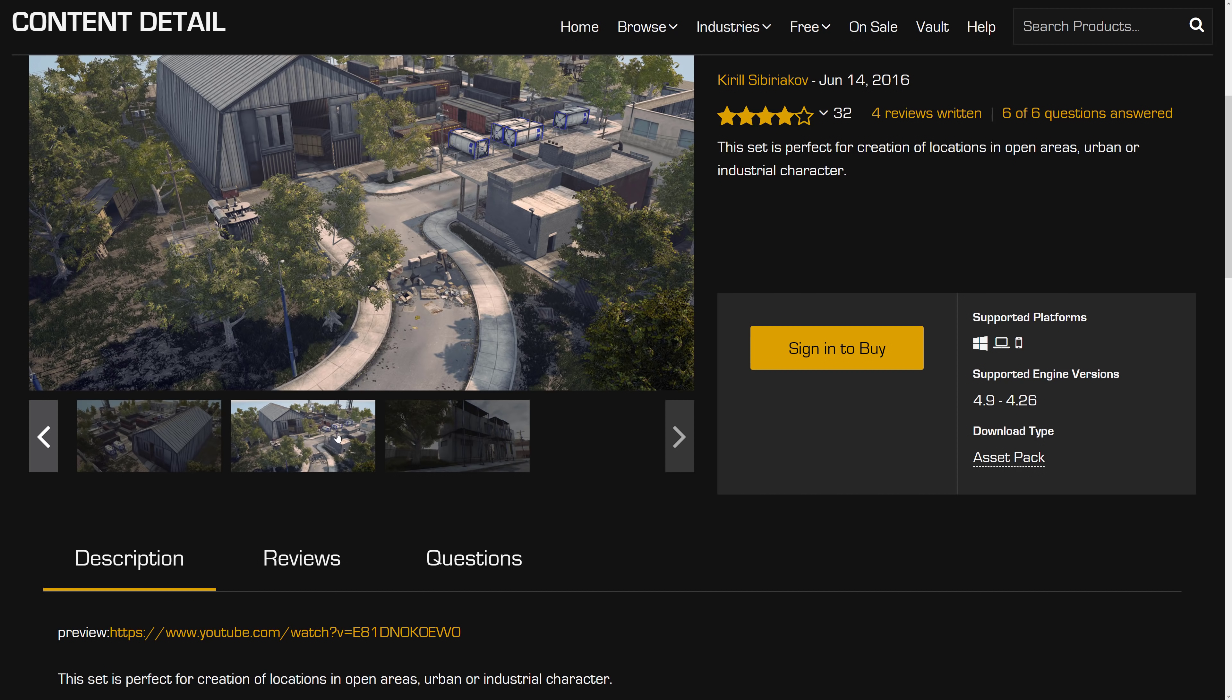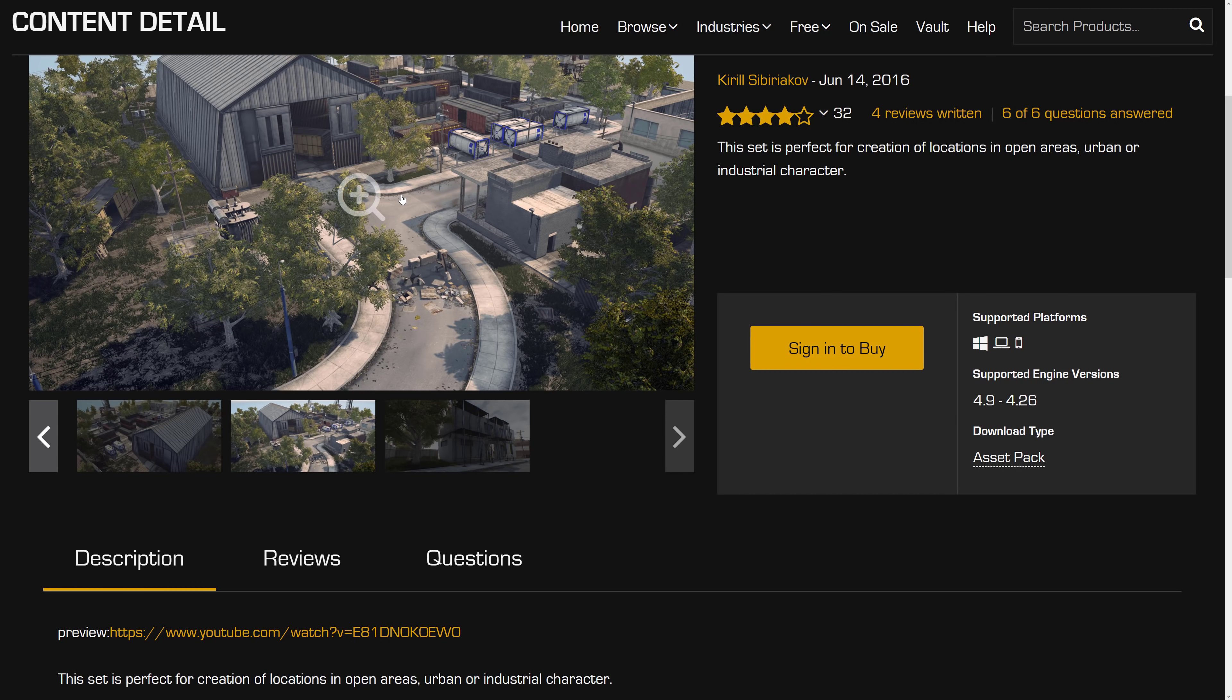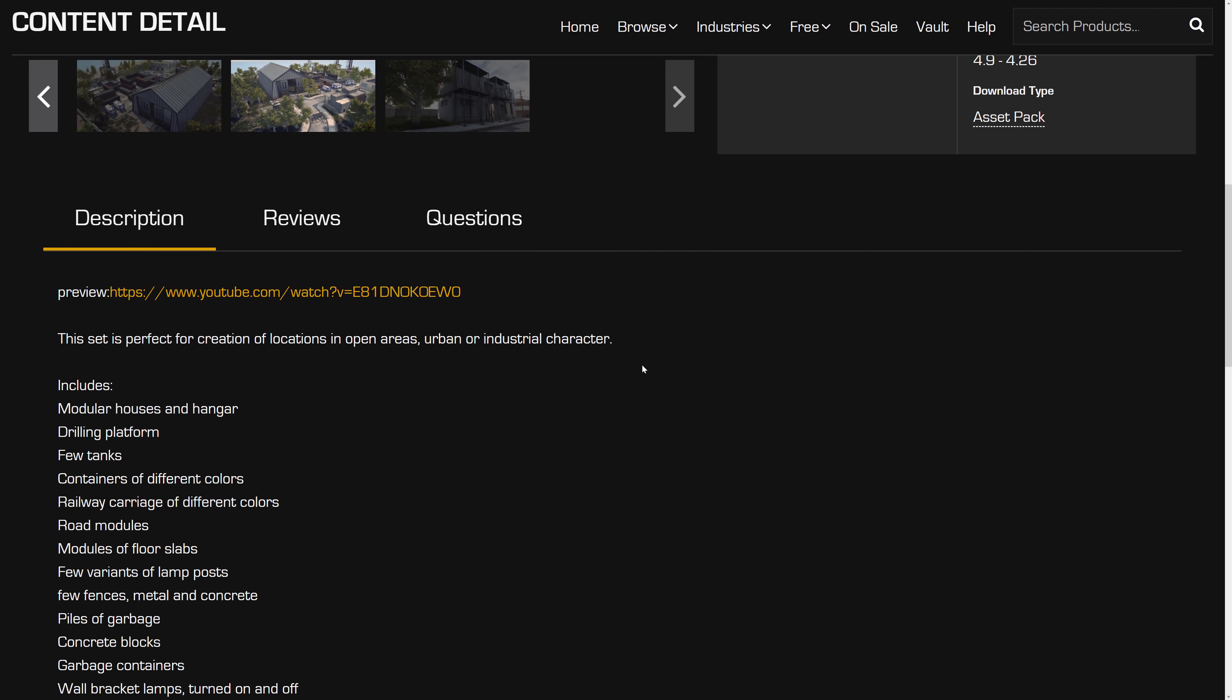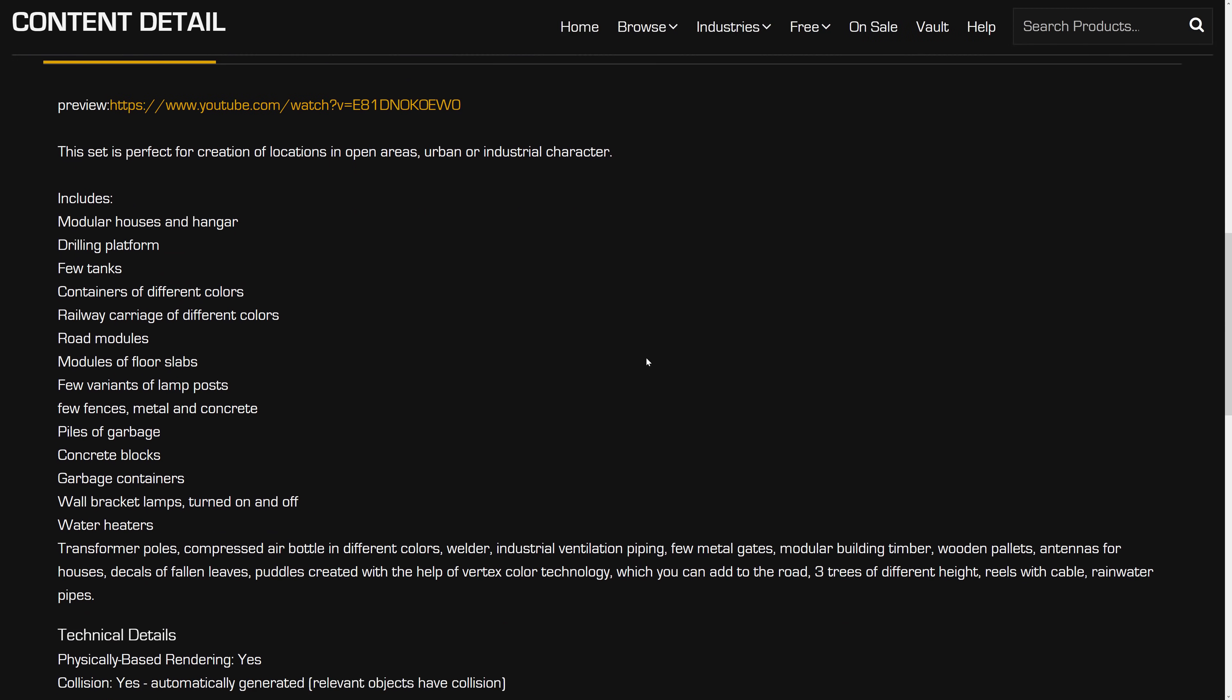So if you use, say, a tank or a transformer or a telephone pole from an asset like this, and someone else does the same thing, well, since it's modeled on reality, they're not going to look like asset flips at that point in time.